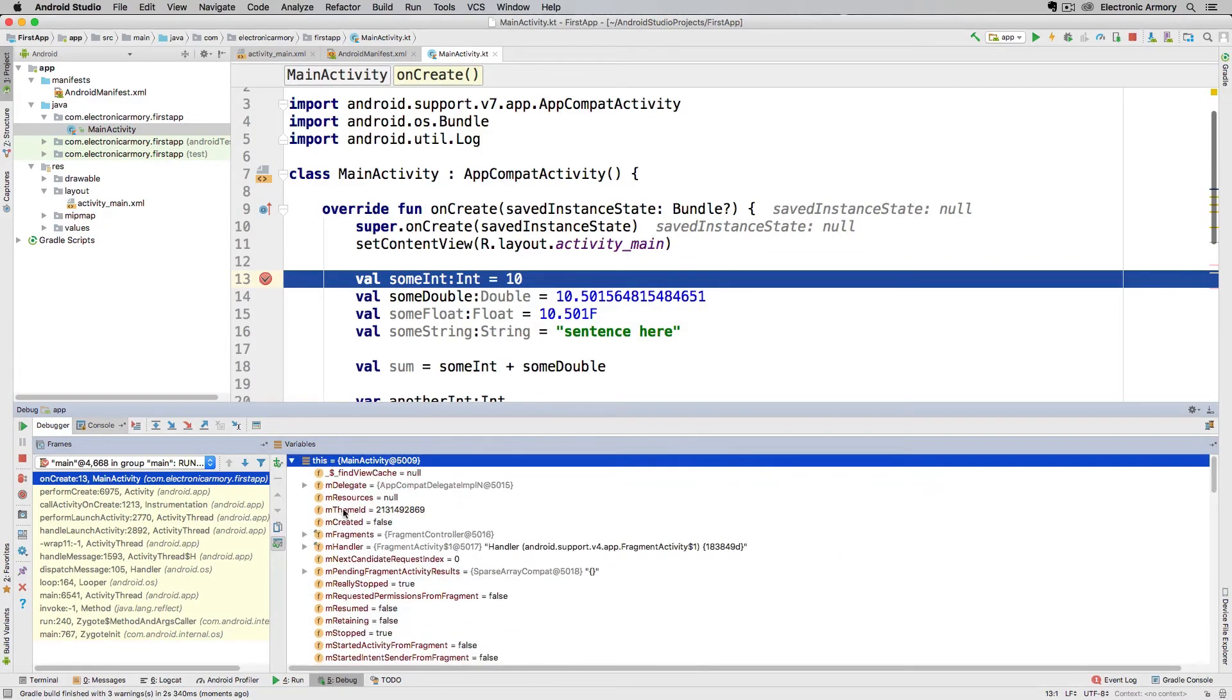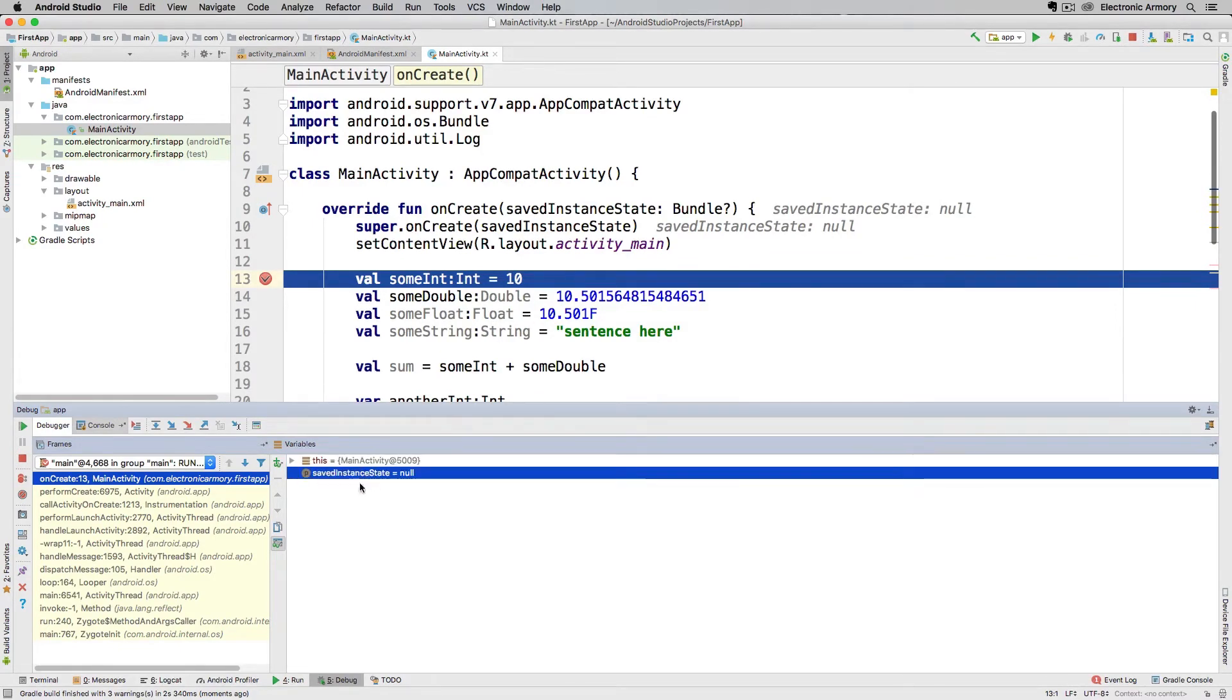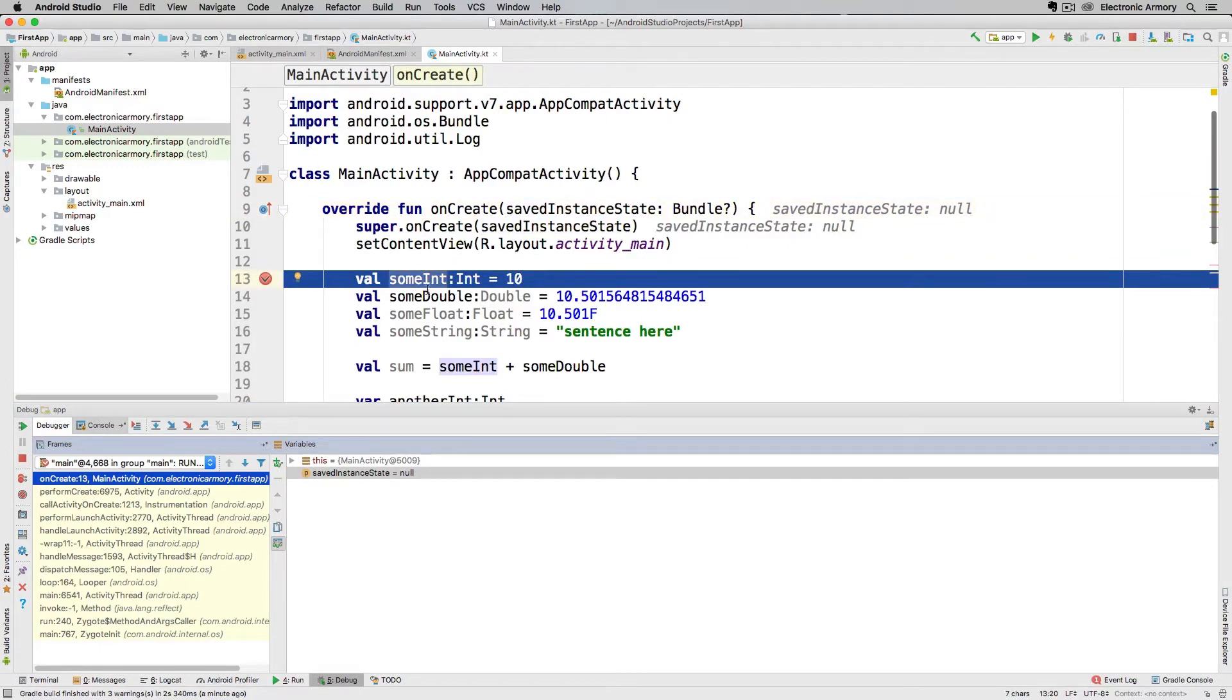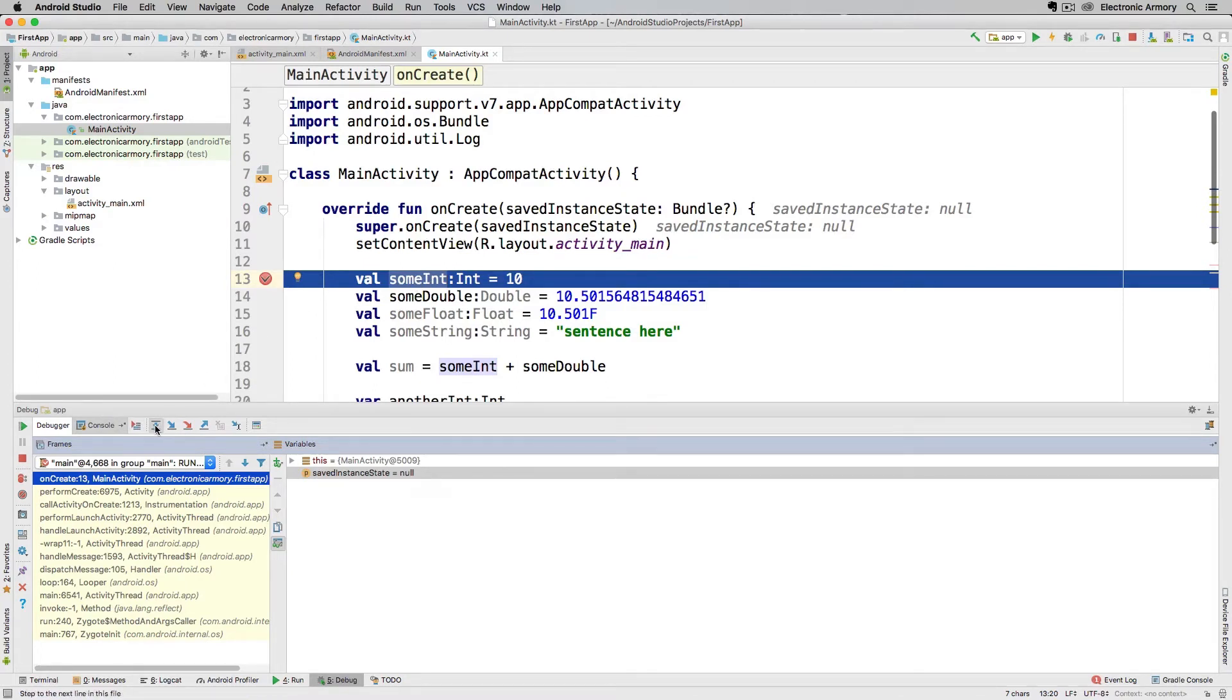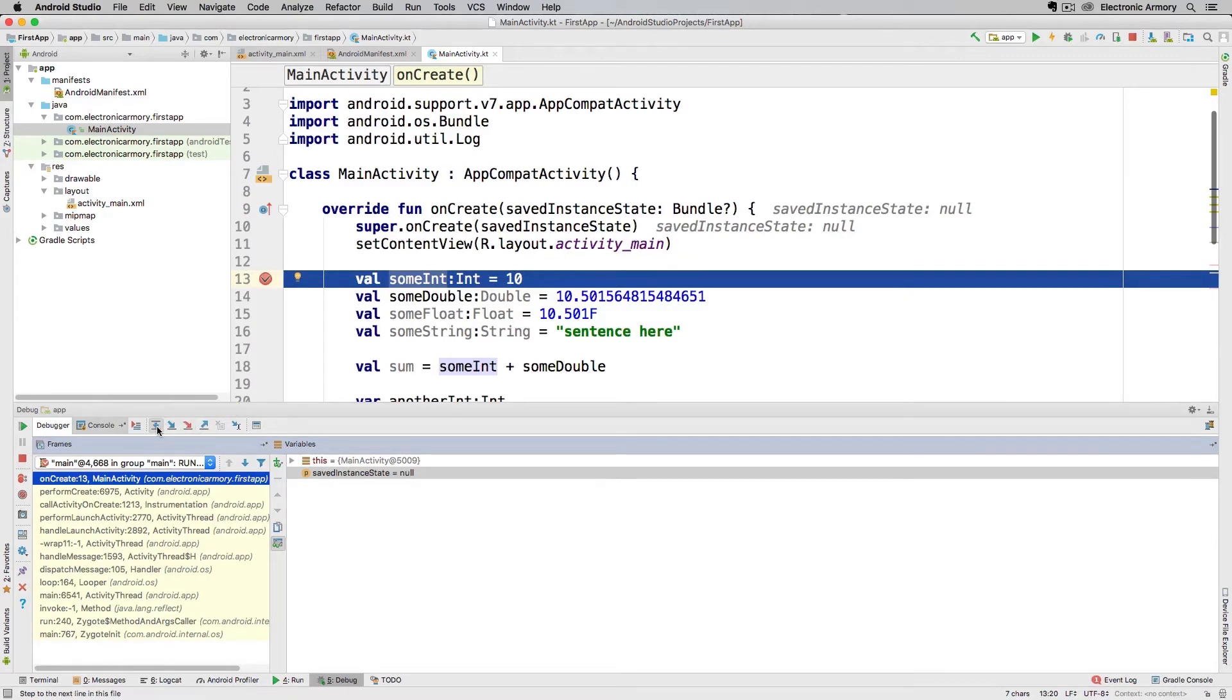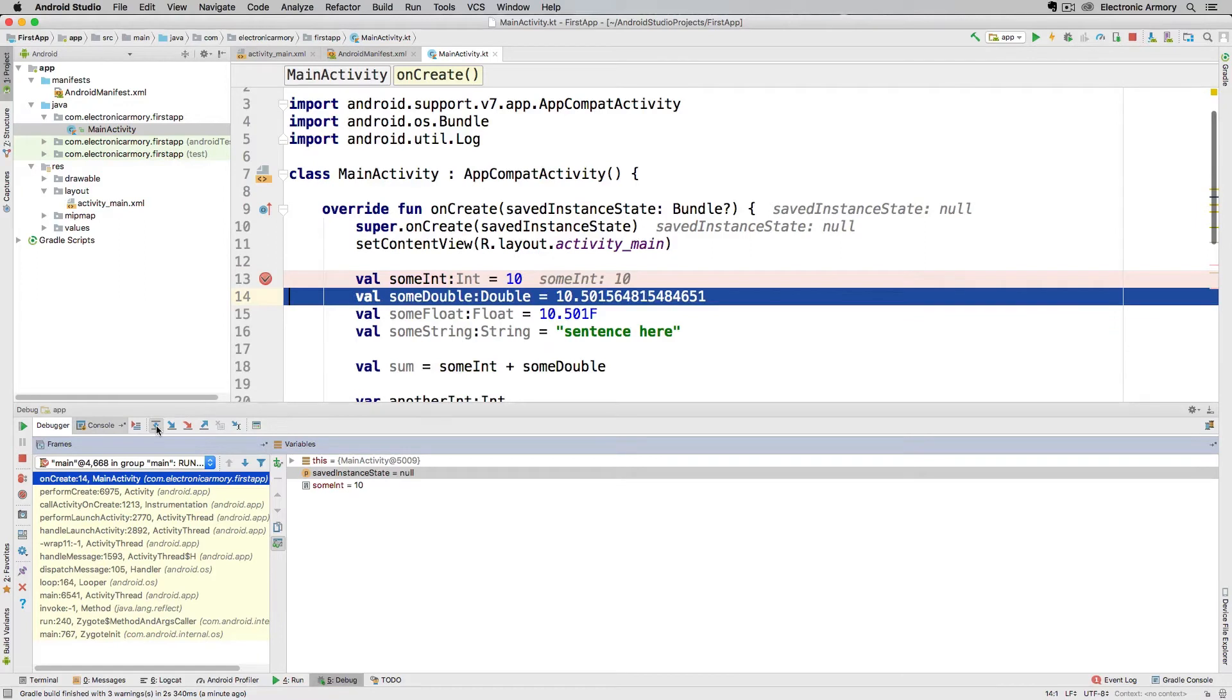Then you have your local variables as defined. In this case we have savedInstanceState which comes in as a parameter to this function and we don't have sumInt yet because this line has not technically executed yet. To execute or step over that line of code we go down here to our controls. This is going to be step over, this is step into that will bring us into functions, and this is step out. There's various reasons for that. Most of the time I just do step over.